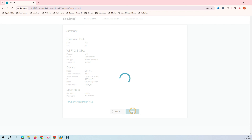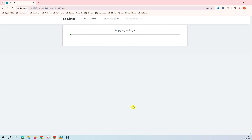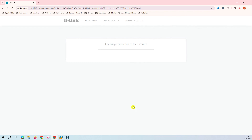Now it's time to apply the configuration. Click Apply — whatever configuration you've provided to this router is now going to be applied. It will take a few seconds, so just wait. It's applying the configuration and checking the internet connection.